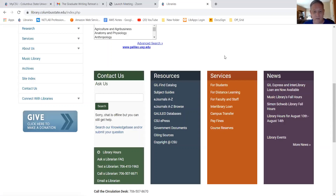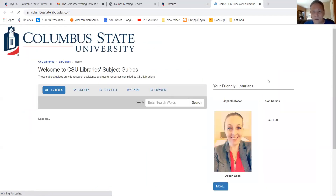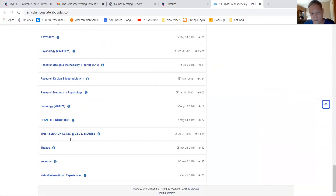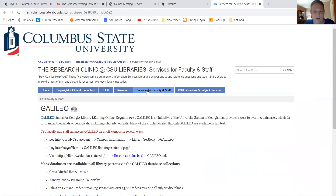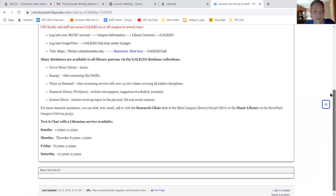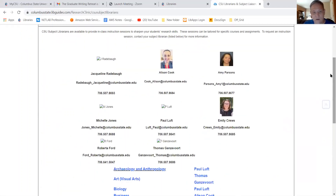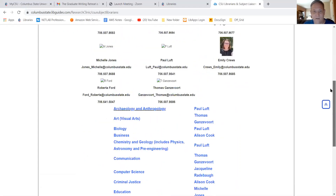If you don't know who your subject specialist librarian is, there's a quick way to find out. If you go to the subject guides in the resource box and select that, there is near the bottom a subject guide entitled the research clinics at CSU libraries. If you click there, you will find the list of librarians and what subject areas they cover under the services and faculty staff tab — CSU subject librarian liaisons. These are our emails and phone numbers along with the subject areas we cover. So you can find out who your subject librarian is, which is really important.